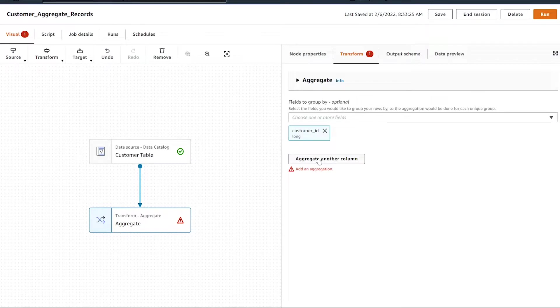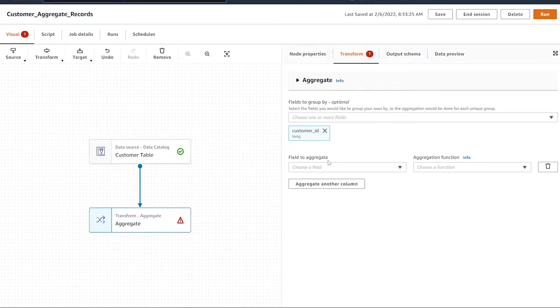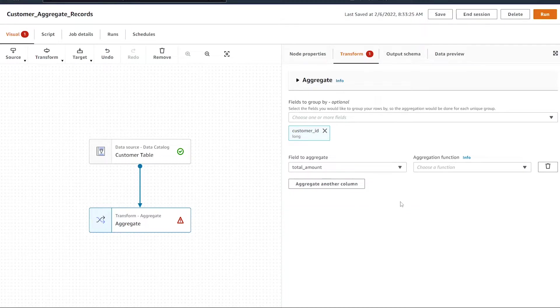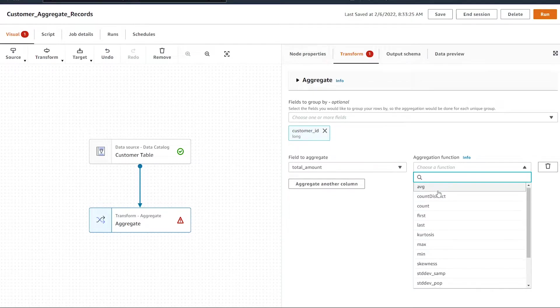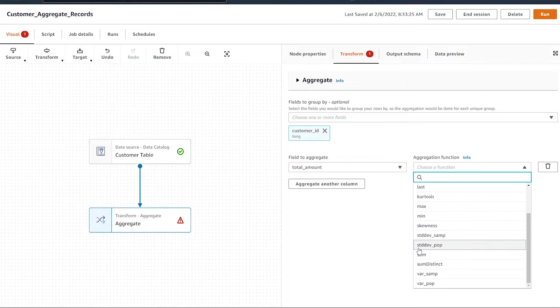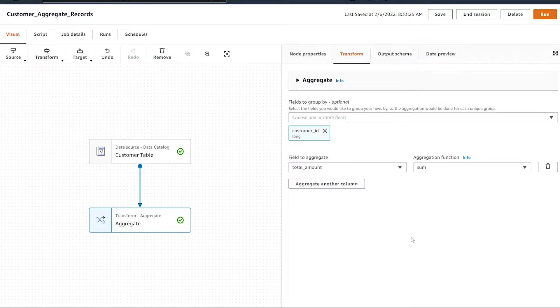We're going to select the column we want to aggregate. I'm going to hit aggregate another column and select the total amount. There's a lot of different aggregate functions, so we have to click the aggregate function dropdown to select what we want. Because I want the total sales by each customer, I'm going to select the sum.